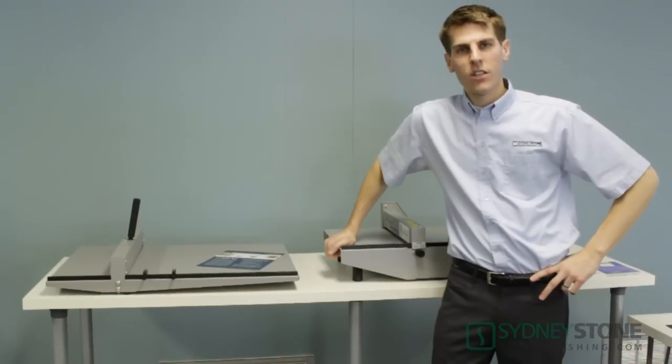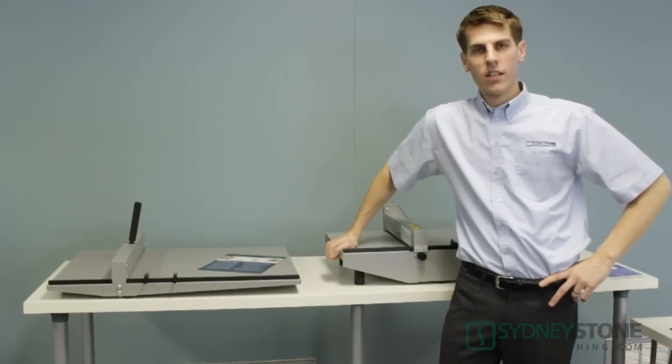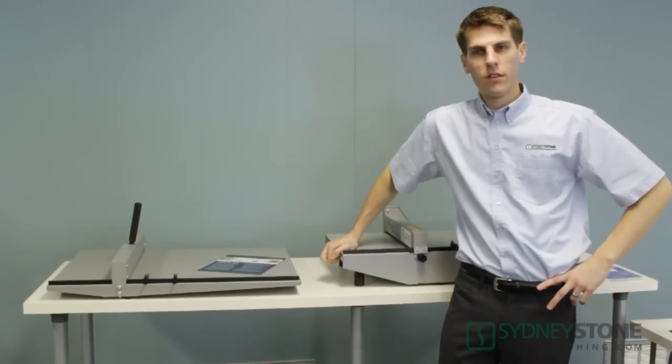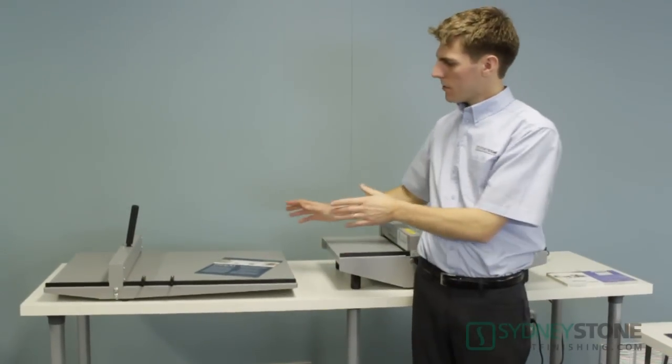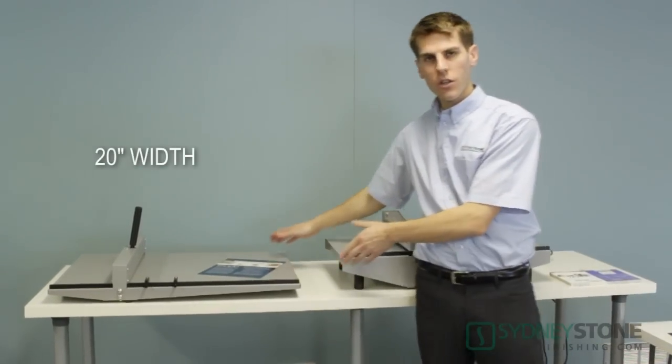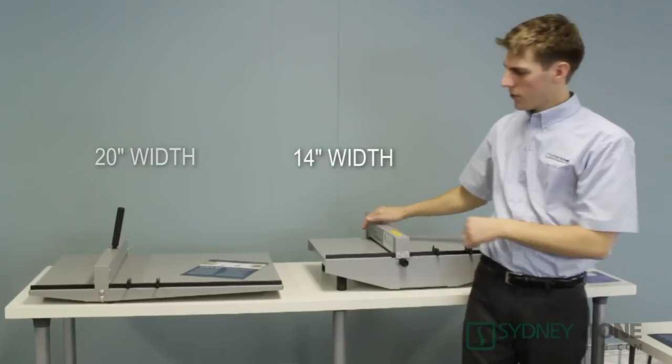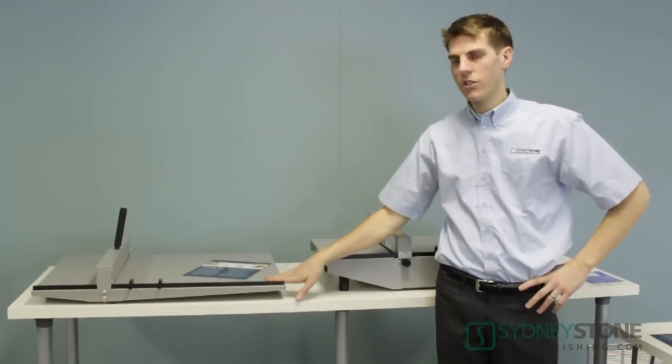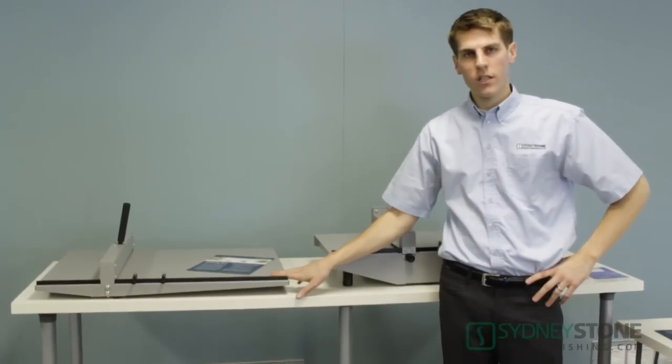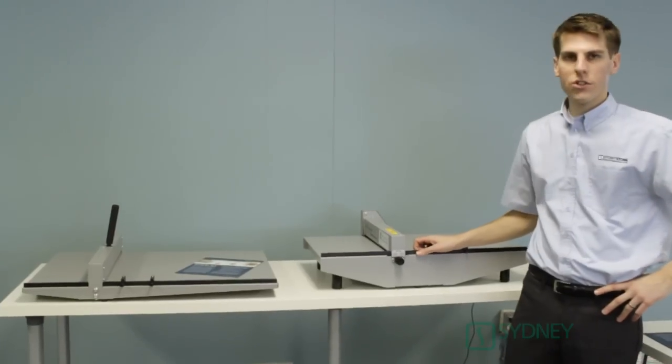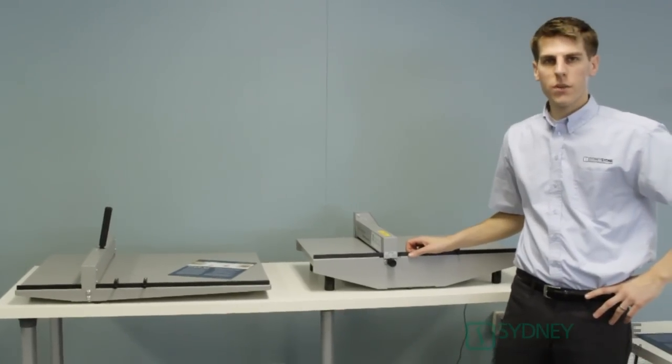Both the Morgana DocuCrease and ElectroCrease come in two different widths. They both come in a 20 inch or 14 inch width. We see here the DocuCrease in the 20 inch width and the ElectroCreaser in the 14 inch width.